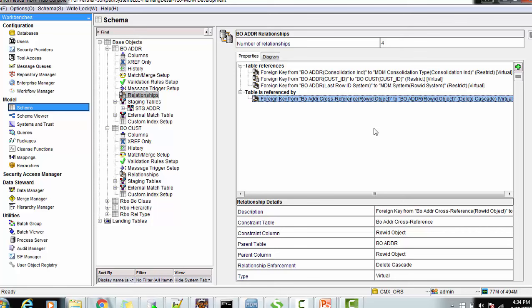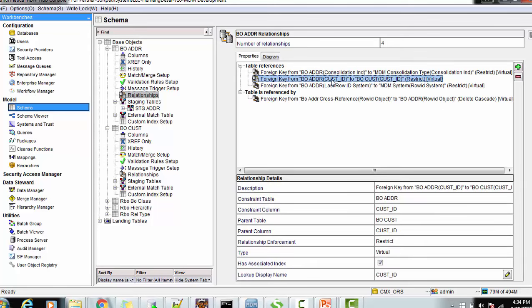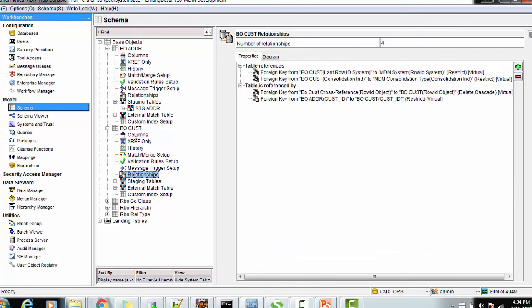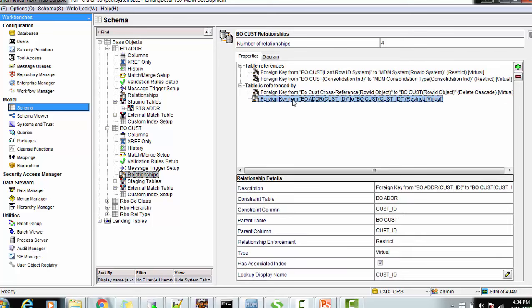Suppose you are creating an address-to-customer relationship in this model — that is a direct relationship. If you view it as a foreign key relationship, address will have the custody ID as a foreign key and the customer will have the primary key as custody ID.